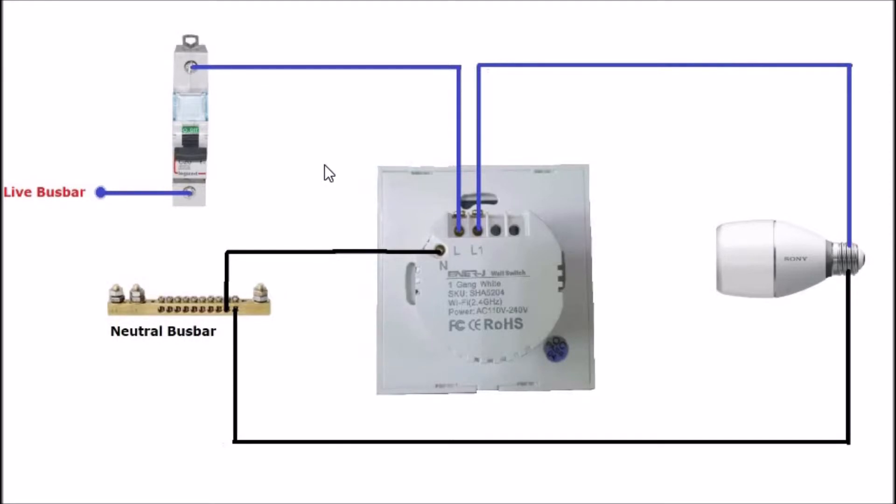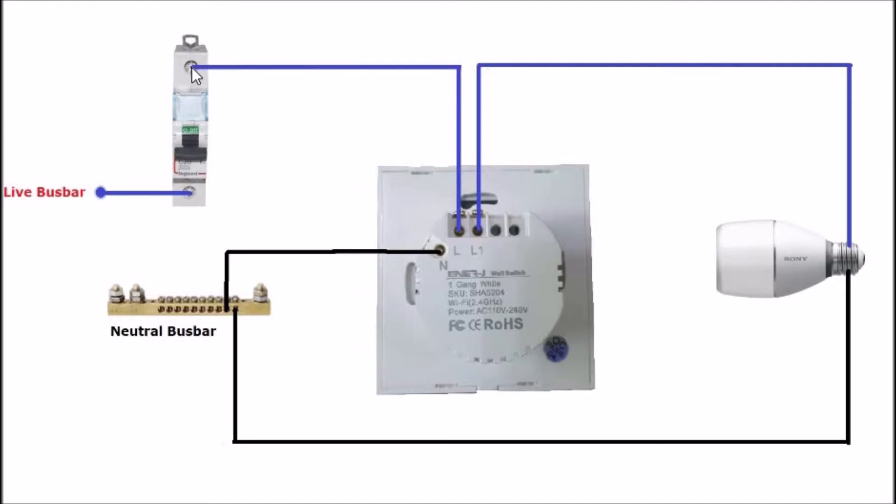I made a simple wiring diagram to portray how the circuit would work. So firstly you can consider this left section here, this is the main distribution panel that you have in your house and this is the circuit breaker that feeds the switch.